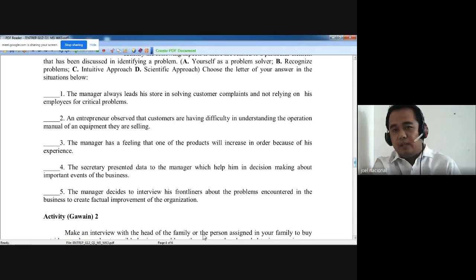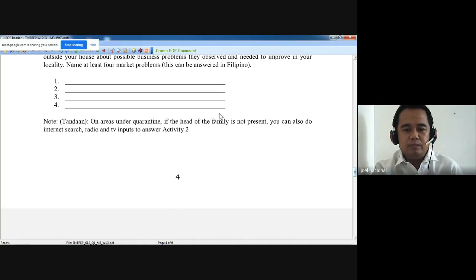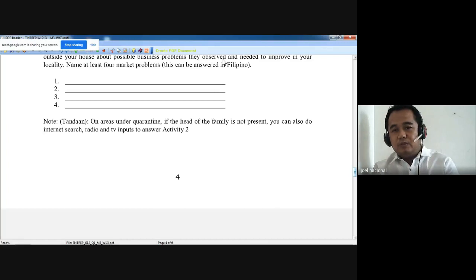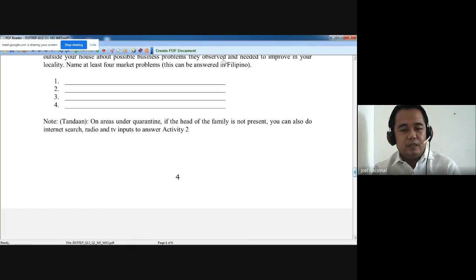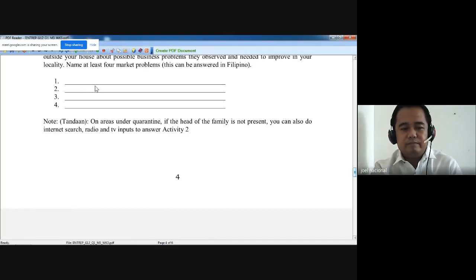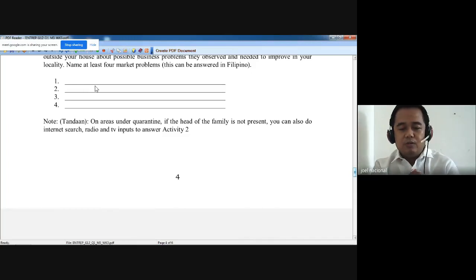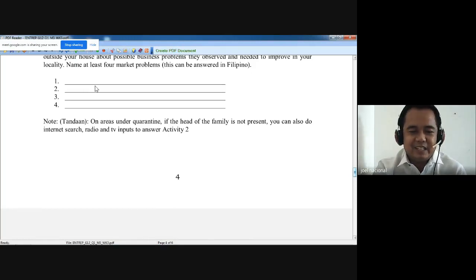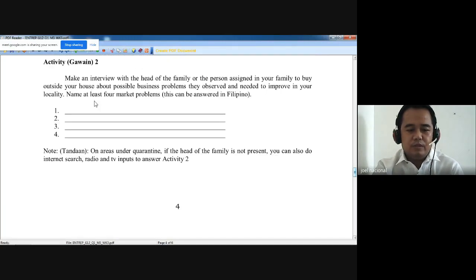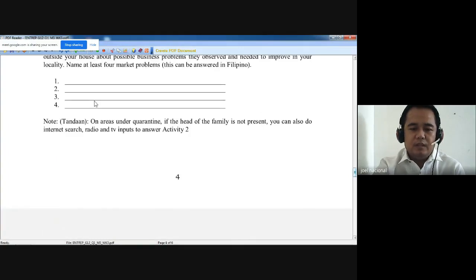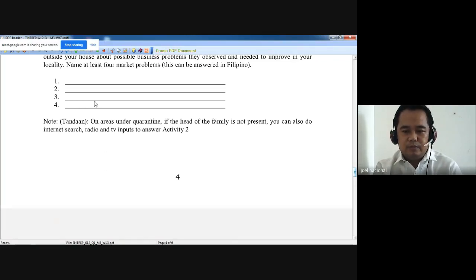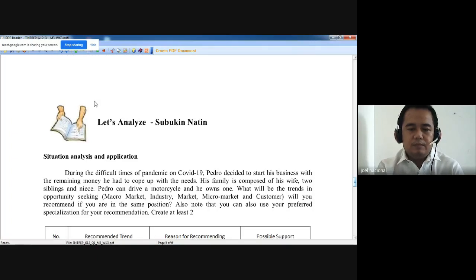If you are not allowed to go out, interview the person in your family who does go out and ask what different problems they have observed outside. You can also make use of the television. Focus on your locality — identify one, two, three, four problems or things needed to improve. On areas under quarantine where the head of the family is not present, you can also use radio, TV inputs for Activity 2.